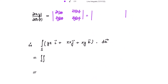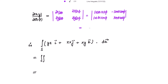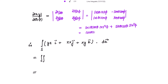The third one: ∂(x,y)/∂(θ,φ) is the determinant of [∂x/∂θ, ∂x/∂φ; ∂y/∂θ, ∂y/∂φ]. Derivative of x with respect to θ is cos(θ)cos(φ); with respect to φ is −sin(θ)sin(φ). Derivative of y with respect to θ is cos(θ)sin(φ); with respect to φ is sin(θ)cos(φ). This equals cos(θ)sin(θ)(cos²φ + sin²φ) = sin(θ)cos(θ).